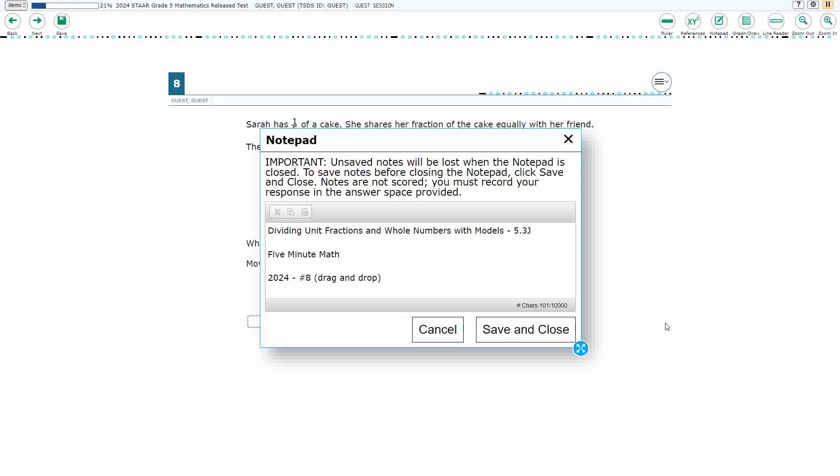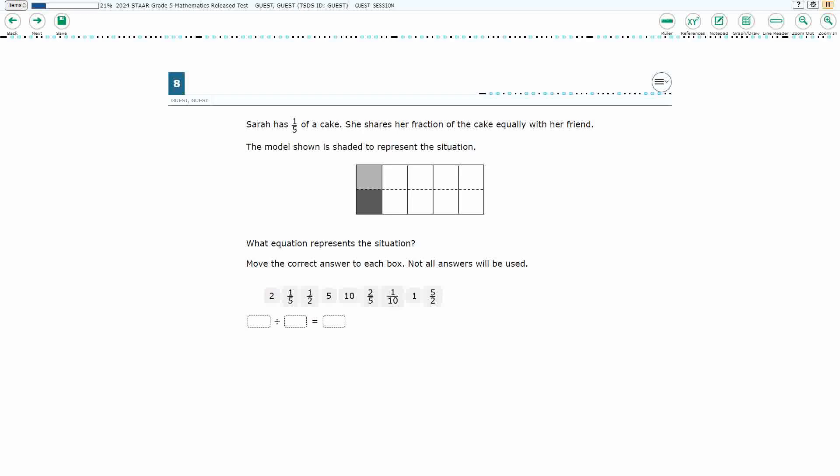Hello, and welcome to 5-Minute Math. Today we are looking at the 5th grade concept of dividing unit fractions and whole numbers with models. This is standard 5.3J in the great state of Texas. We are using item number 8 of the 2024 released STAAR test.